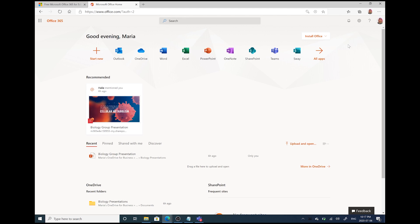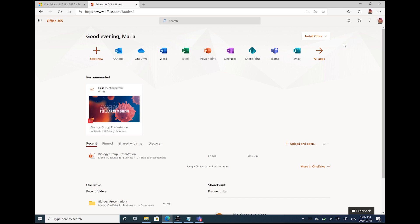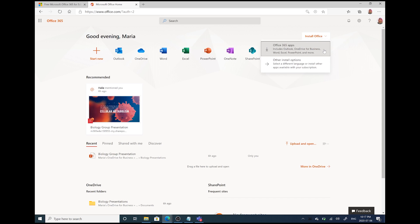First, you'll be taken to office.com. Here you have access to all Office 365 Education web applications. Or you can install Office apps to your device by choosing Install Office, then selecting Office 365 apps. Even if your school does not have an agreement with Microsoft, you still have access to all of the programs on the web.